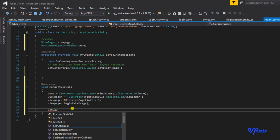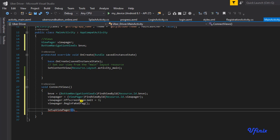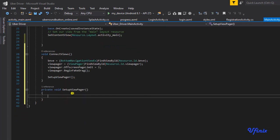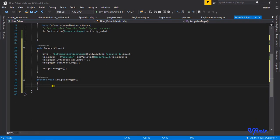Let's create a new method called setupViewPager. To set up our ViewPager we need an adapter - a ViewPager adapter - where we'll be adding different fragments. Currently we'll be needing four fragments for this app: Home, Earnings, Ratings, and Account. We need a FragmentPagerAdapter to hold these four fragments for our main page.